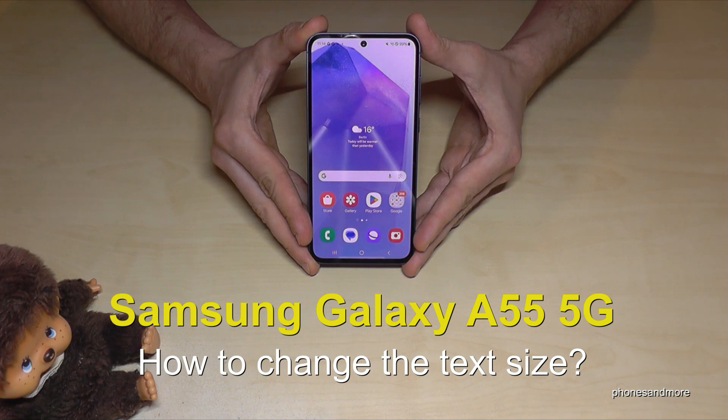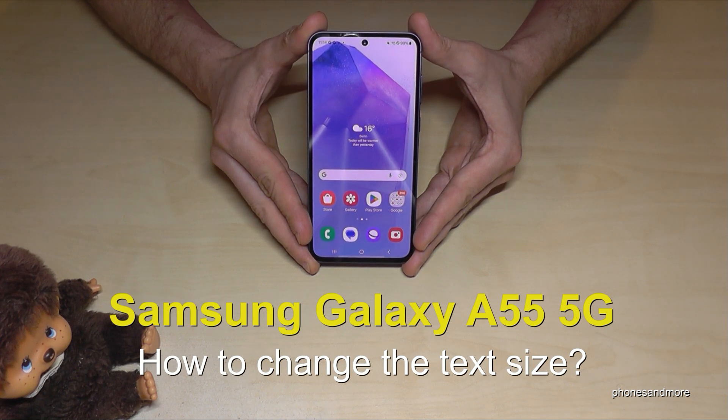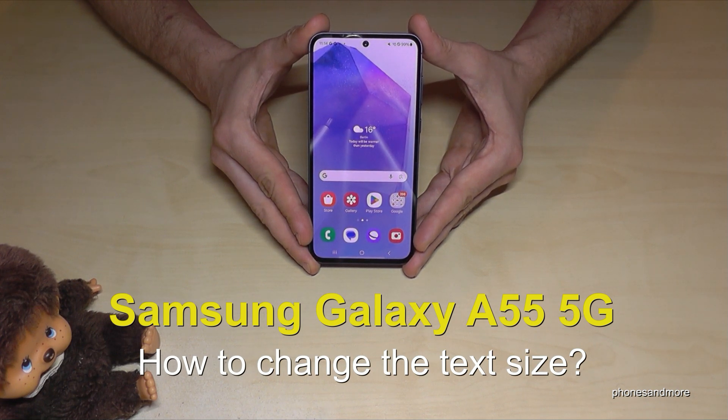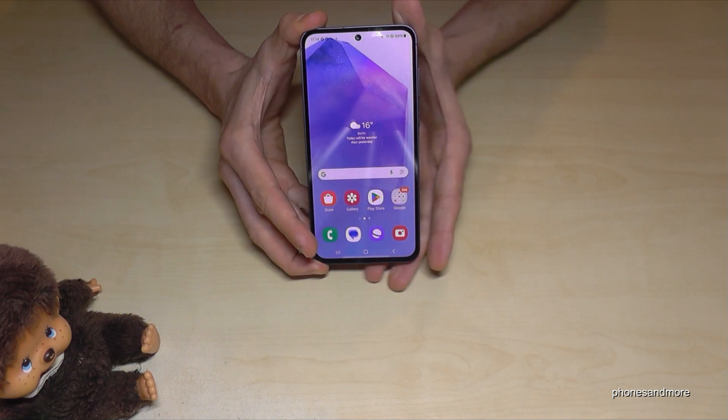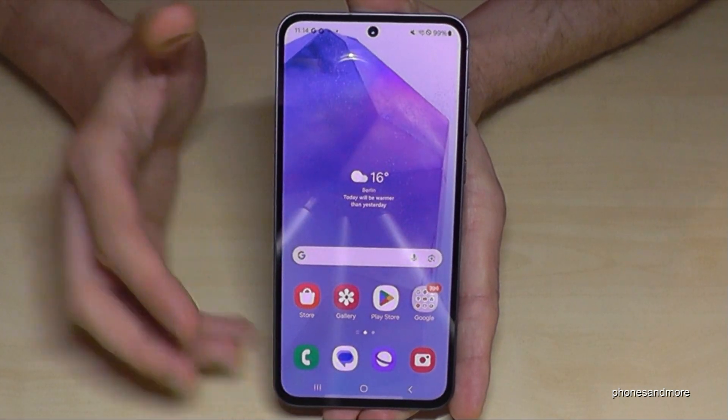Hello everybody, I want to show you with this video how you can change the text size at the Samsung Galaxy A55 5G. For that you will need the settings.